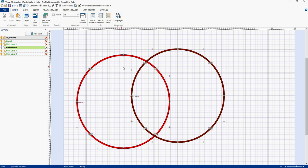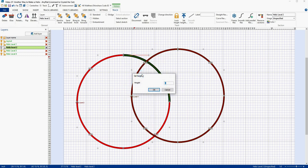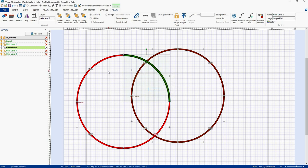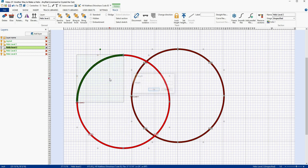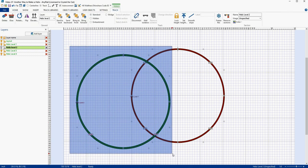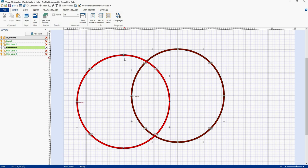Now we have to set the height for Helix Level 2. This first piece of track is going to start at 4 inches because that's where this level ends. So let's go to this piece of track, right click, do Set Height, and type in 4. Then we're going to come over here, select the last one, and set its height at 8 inches. Then select the second loop — make sure you don't get anything of your first loop — and do Smooth Slope. It starts at 4, 2.7% grade all the way around, and ends at 8.